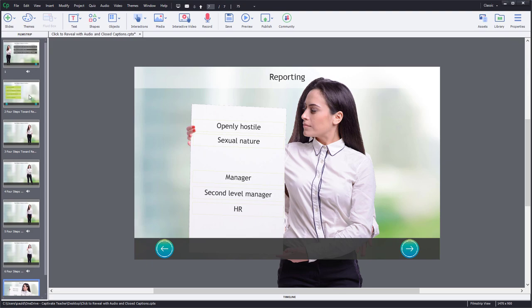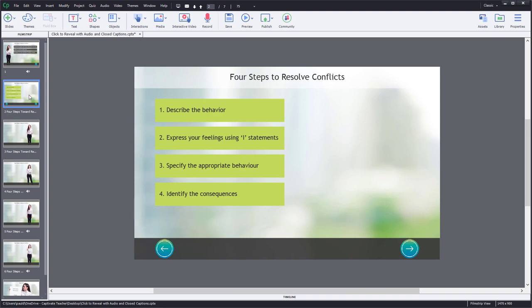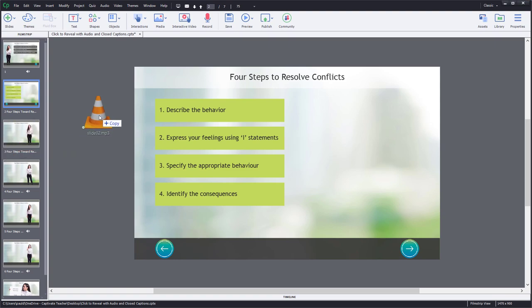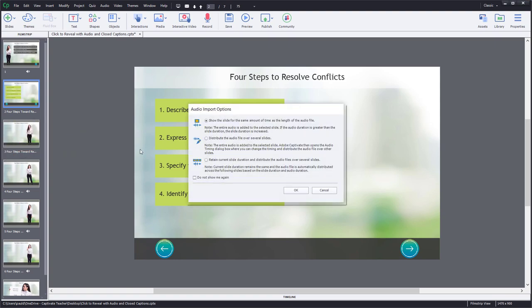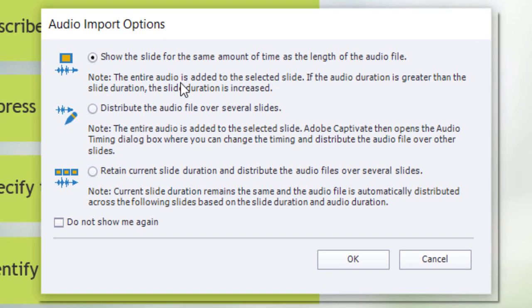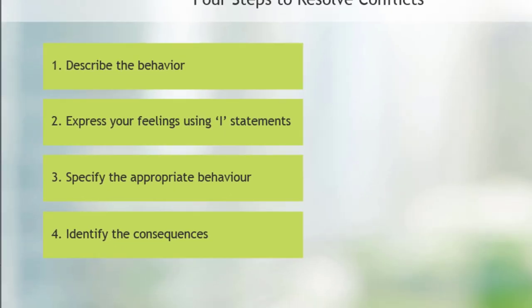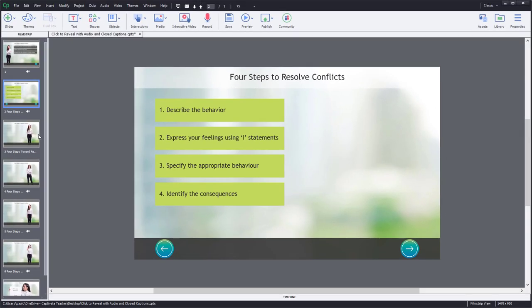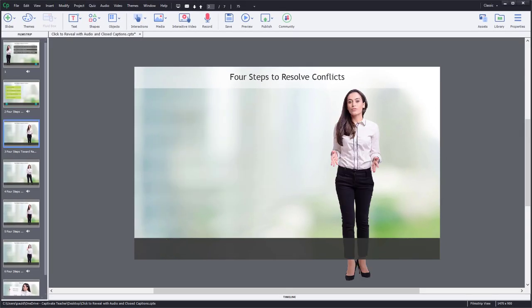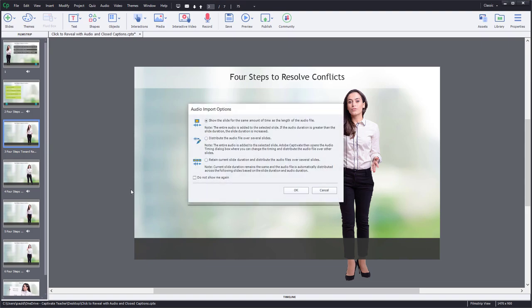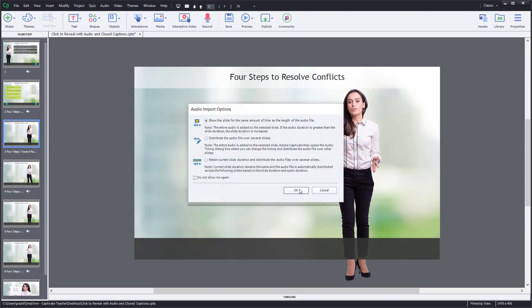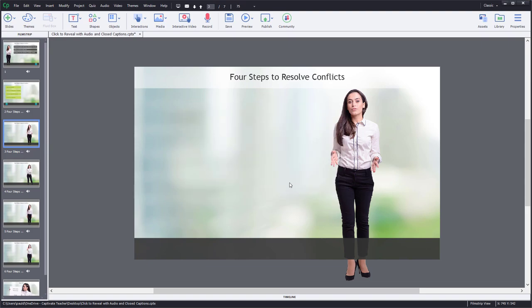So the first thing, let's take care of a couple of housekeeping issues here. I haven't added the audio for slide 2 and slide 3 here. So let's do that right now. We can just simply drag this over from my other window here. You will get this notification that it wants to show the slide for the same amount of time as the length of the audio file. There are a few other situations where you might choose something different. But for our purposes here, we're just going to click on OK. Similarly, let's do slide number 3. I've got a separate audio file for that. And we'll click on OK.